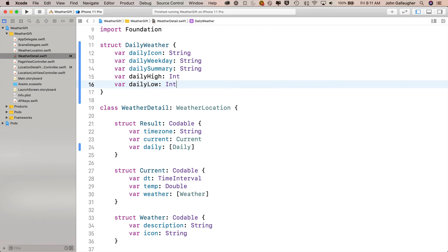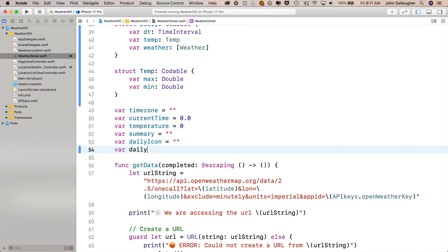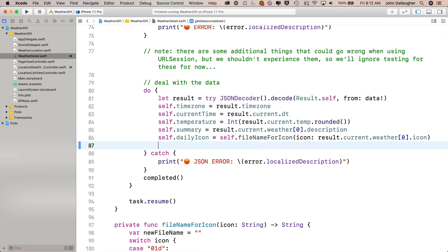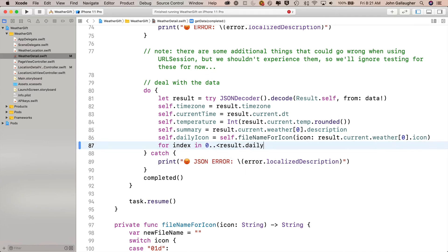Now that we've got this structure created, we need to create a class-wide property that's going to be an array to hold it. So we'll scroll down to our other class-wide properties and type var dailyWeatherData, colon, and then in brackets the upper camel case DailyWeather we just created, equals an empty array — open and close square brackets. Then down in our do-catch clause where we've decoded our JSON, I'll remove the print statement. Now just after our daily icon, let's create a loop to go through and transform the data in our daily array into the correct format. We'll say: for index in 0 ..< result.daily.count — code completion knows lowercase daily is an array of uppercase Daily — open and close curlies.